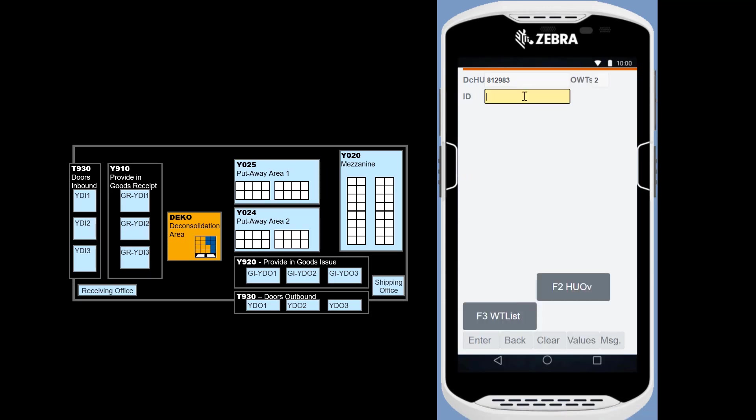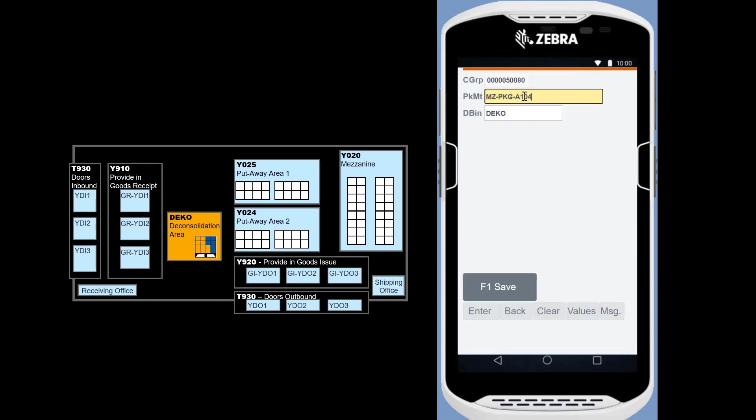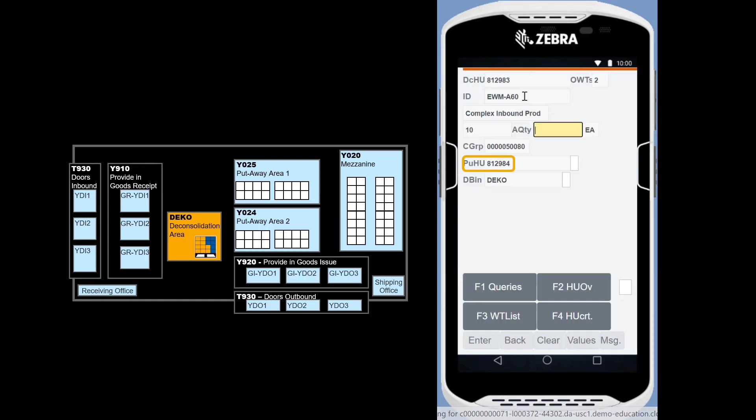We scan the first material, create a new handling unit for it, and confirm the quantity we put in it. It gets number 812984.